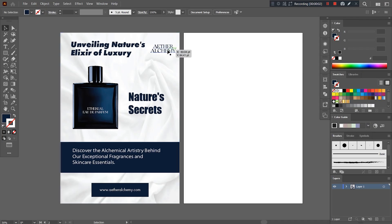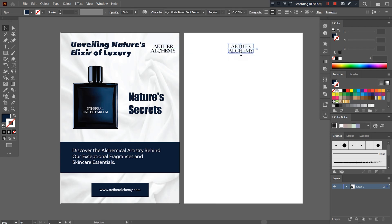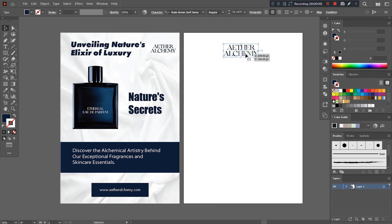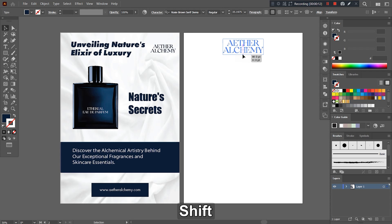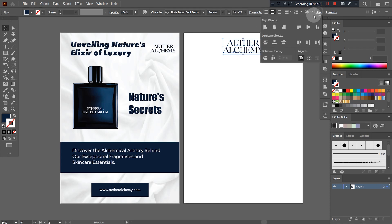First of all, let's bring this logo in the center. You will find all the shortcuts for the tools I used in this process at the bottom of the video.